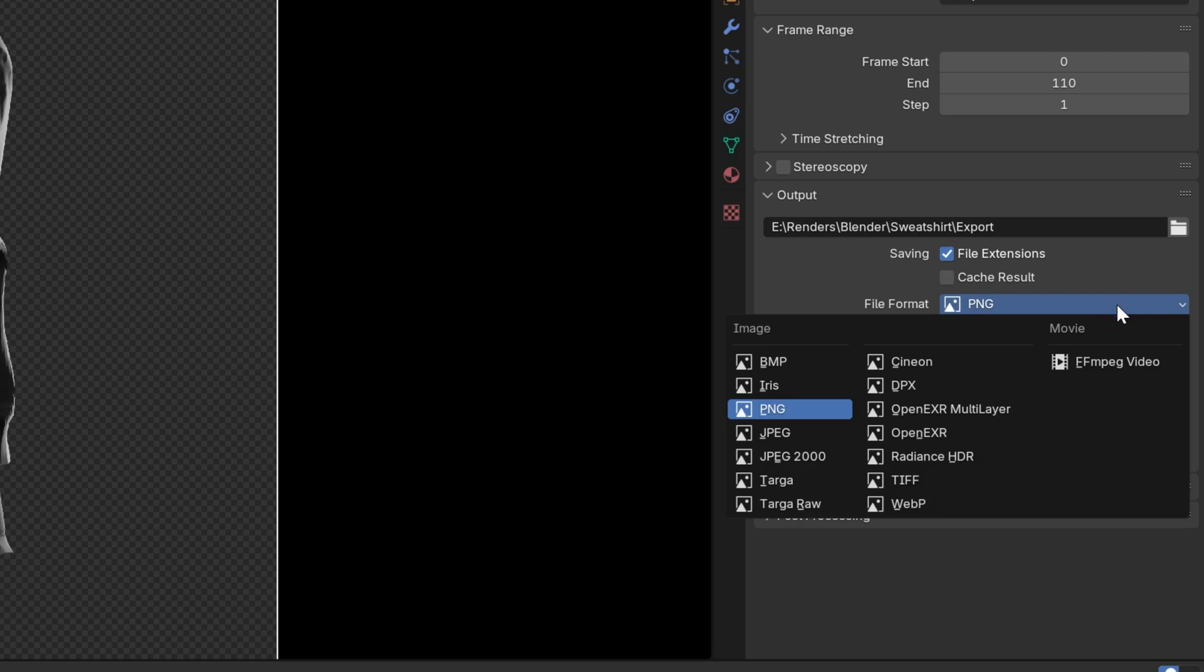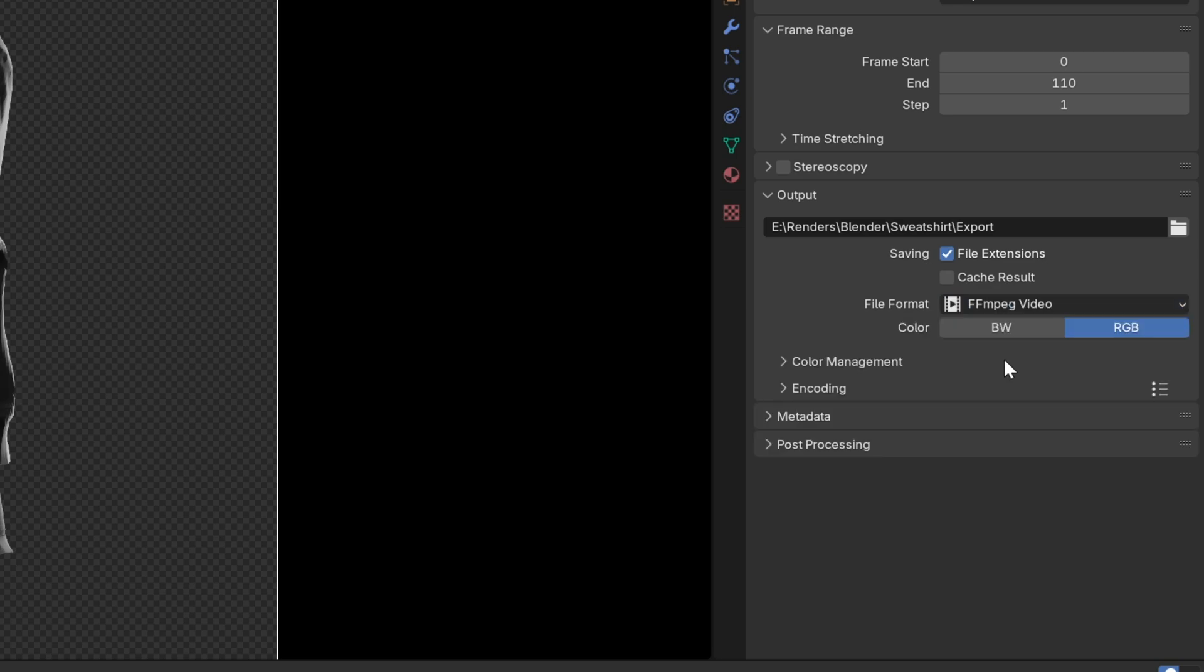We're going to start by changing our file format to ffmpeg video. And now in order to actually change the file type that we're going to render out to, we need to dive into these settings a little further.